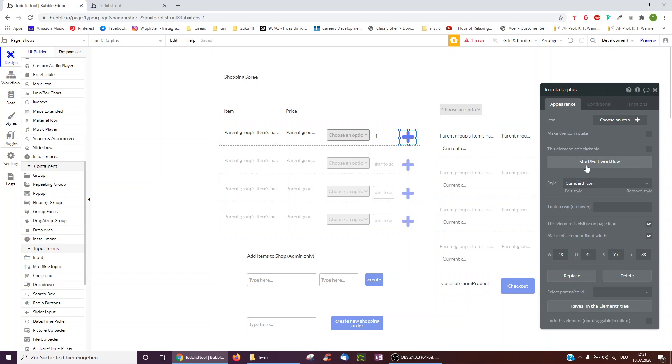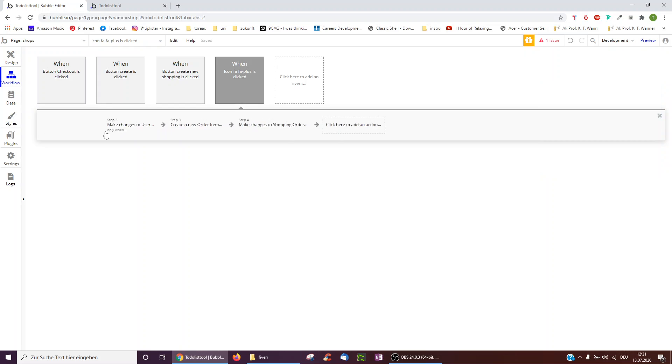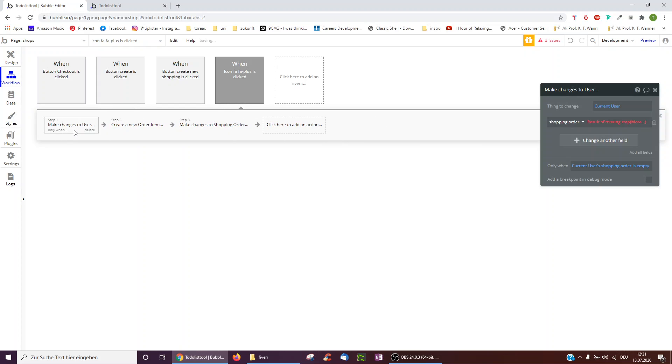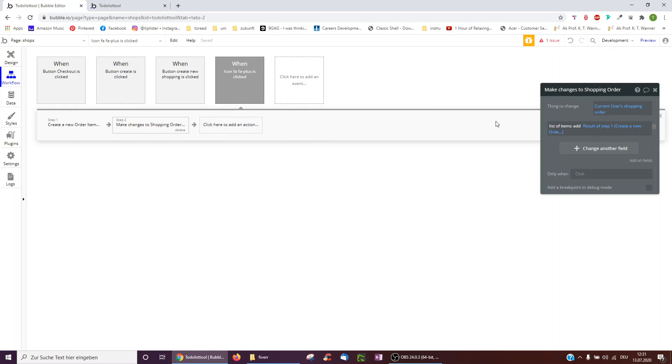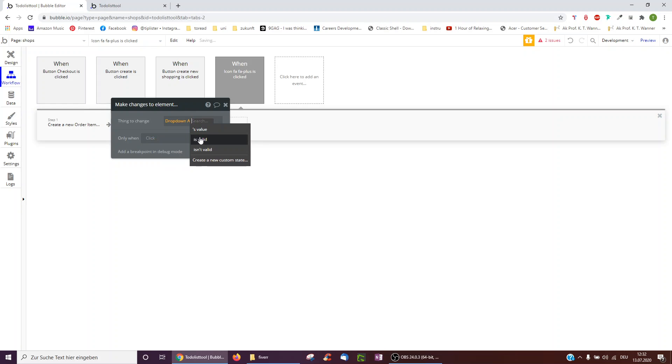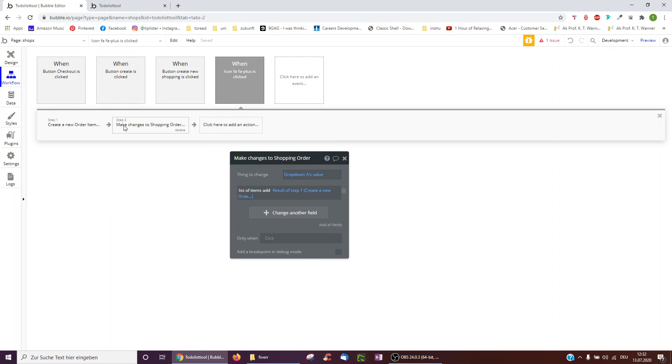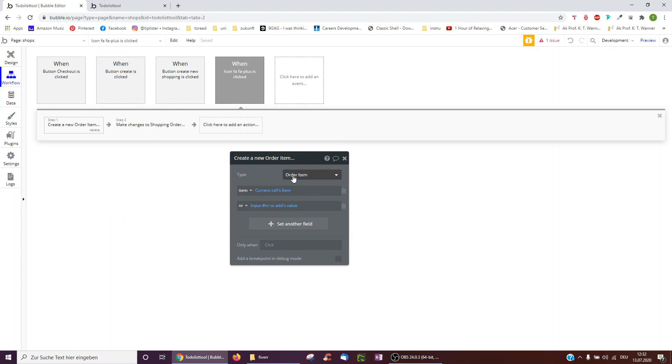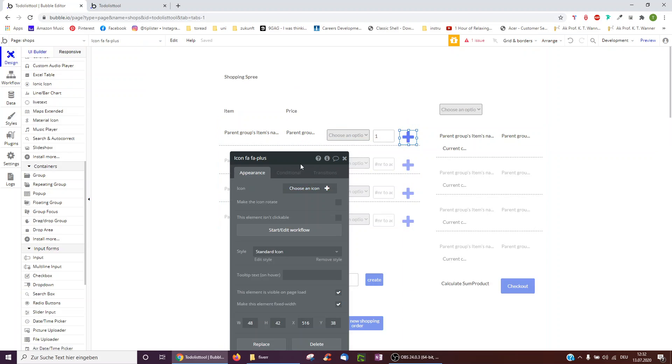And then when we click plus, importantly, we get rid of having to create a new shopping order. And the order we change is the dropdown is value. So when we click plus, a new order item is created. And that order item is added to the shopping order we've selected in the dropdown.